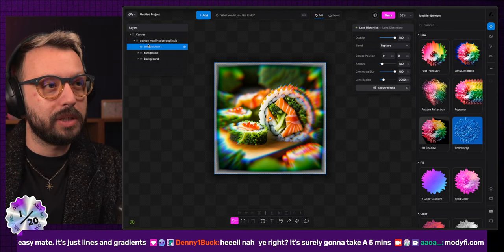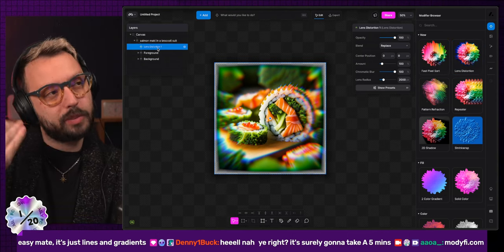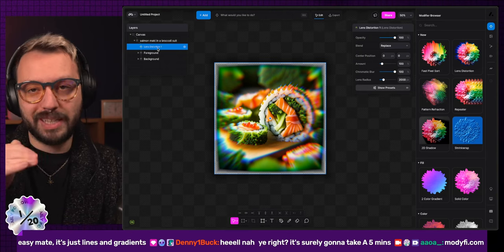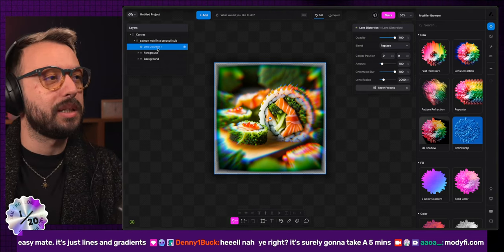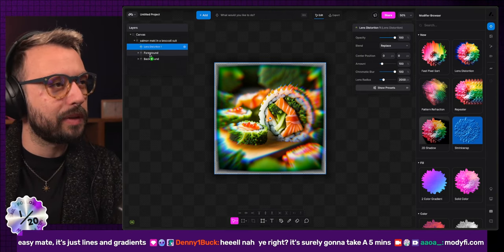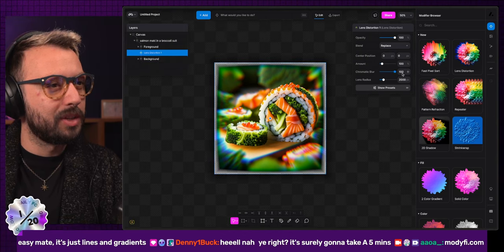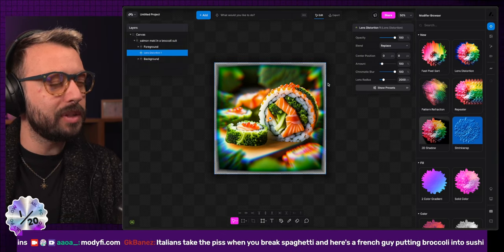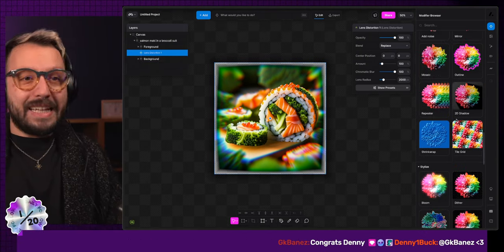But if I'm moving the modifier on top of the salmon, mackerel, broccoli thing, we are getting the effect on everything, which is pretty nice to know. So it's really fun to experiment with that.